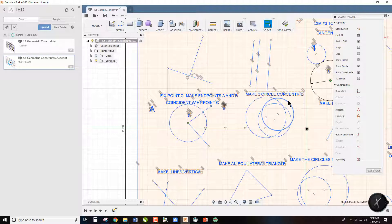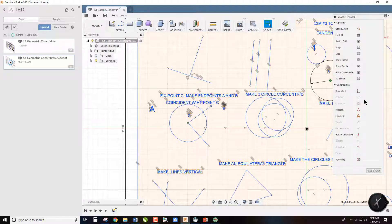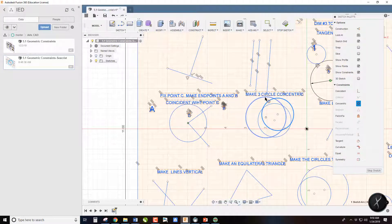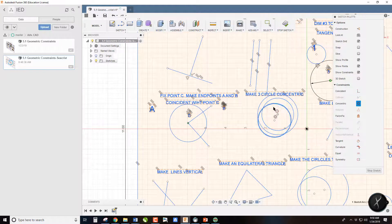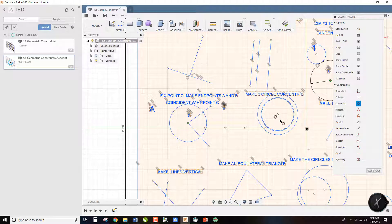Concentric essentially means all the circles or all the arcs have the same center point. So we simply hit on Concentric, select this line and this line, or that circle and that circle, that circle and that circle, and they will all come together.